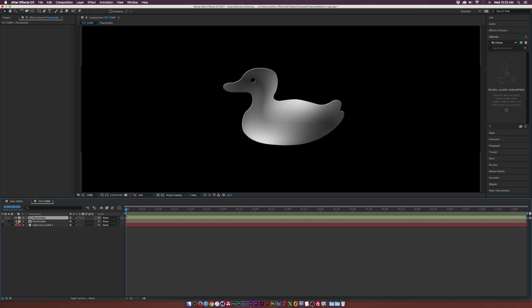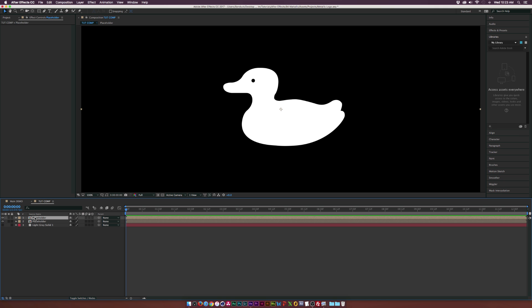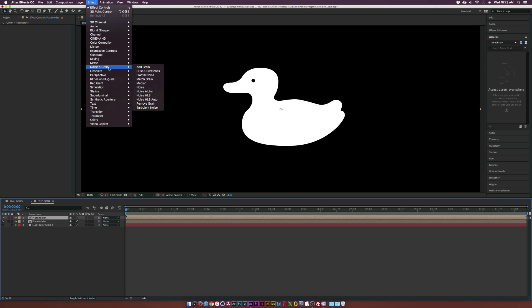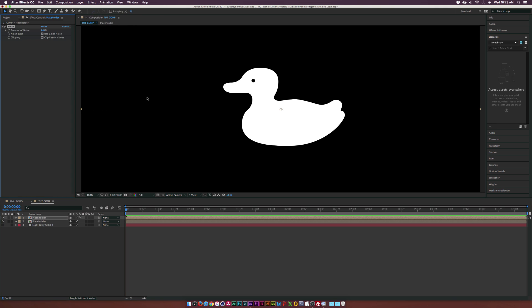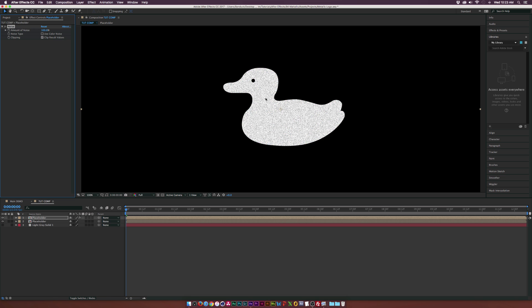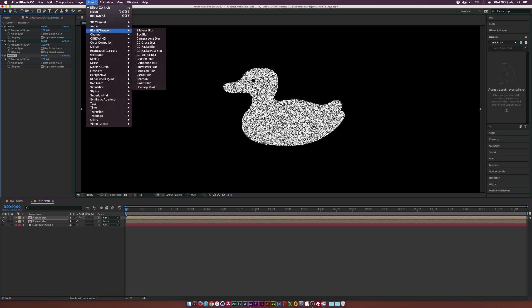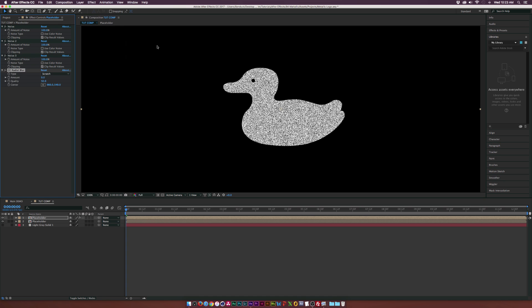Now we need to turn on our original placeholder. Go up to Effect > Noise and add the Noise effect. We really need to make this grained out, so go to the Amount of Noise and set this to 100%. Make sure to check off the Noise type so it's black and white. Let's duplicate the Noise effect a couple of times to really increase the amount of noise. Then go up to Effect > Blur and add the CC Radial Blur effect. Set the amount to maybe five or six.